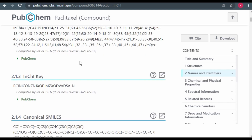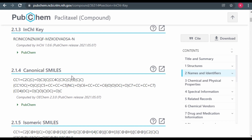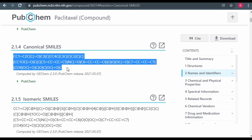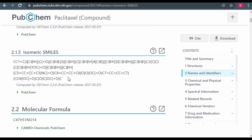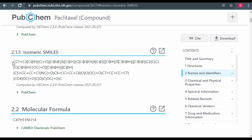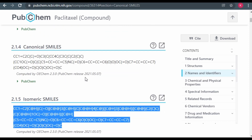There are two forms of SMILES. We have the canonical SMILES, which simply generate the basic structure without putting into consideration the stereochemistry — you just right-click and copy. But we also have a section for isomeric SMILES, which can be used to generate a structure putting into consideration the stereochemistry. So simply copy the isomeric SMILES and then go to ChemDraw.